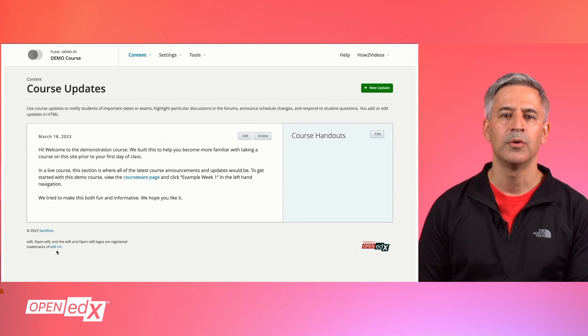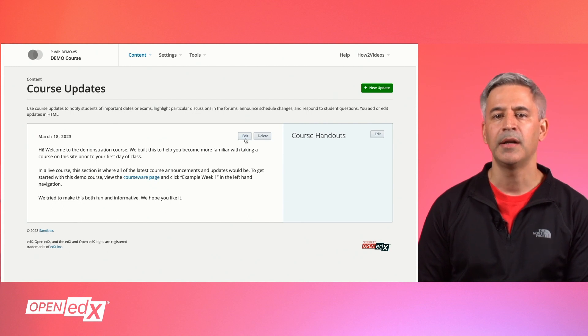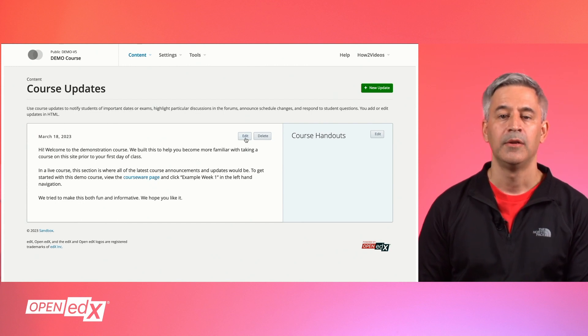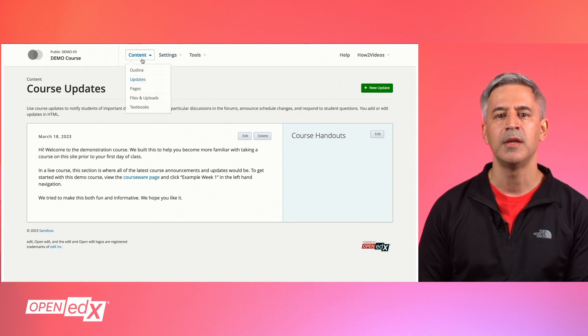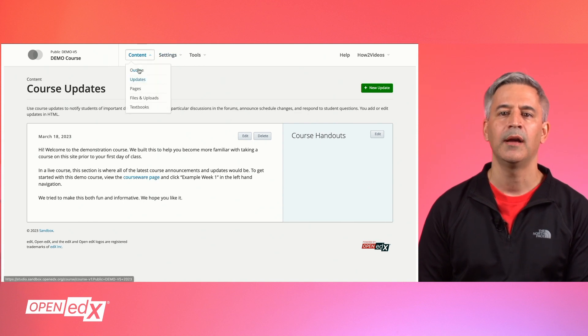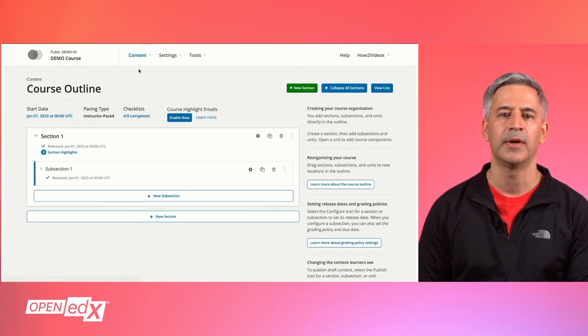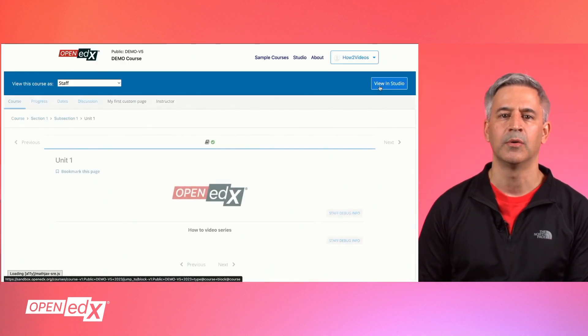You can edit your course update by clicking the edit button. To see the live message, go to the content menu, then outline, and click the view live button on the top right of your screen. You can now see your course update posted in the course.